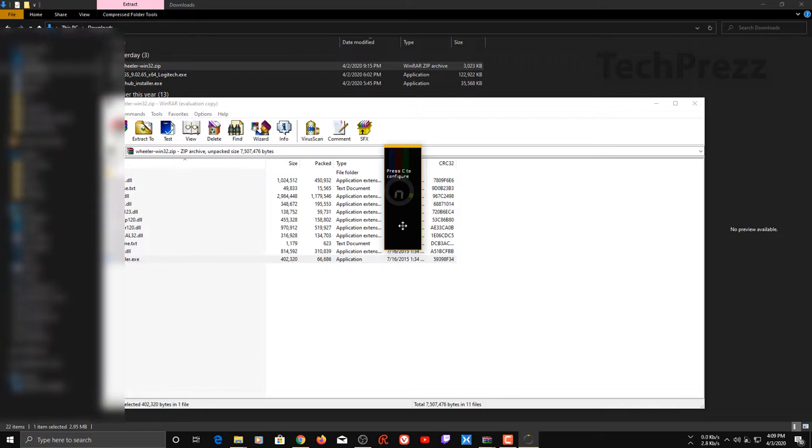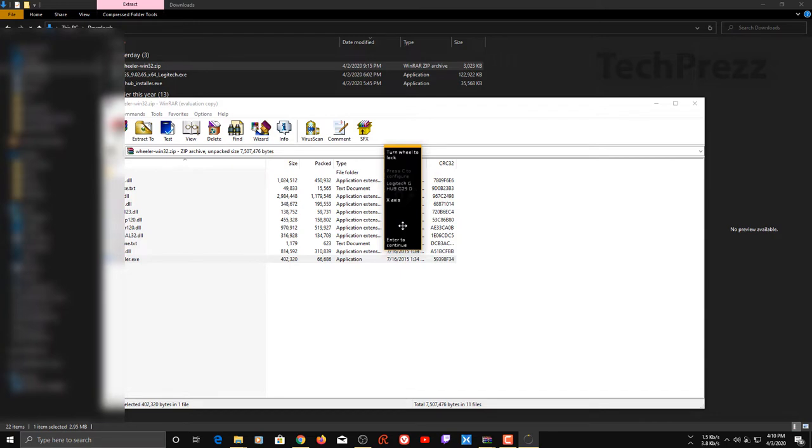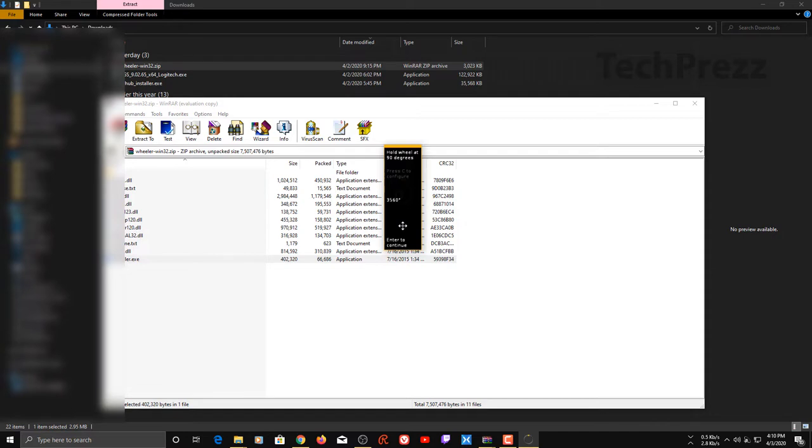I'm going to press C now. It says turn wheel to lock. You need to turn the wheel, and it identified my wheel - that's the Logitech G29. Now click Enter. Hold the wheel at 90 degrees - just half rotation of your wheel, hold it like that, then click Enter.